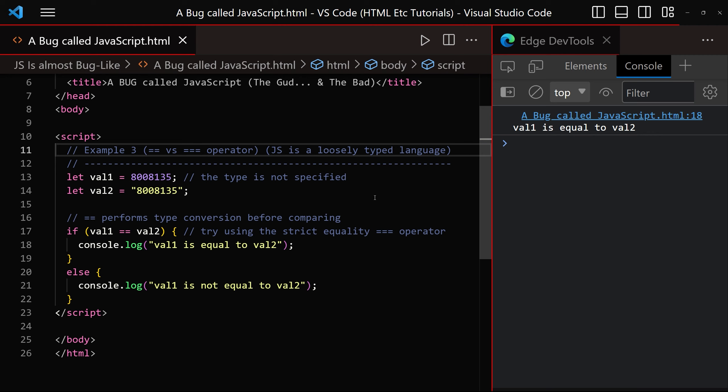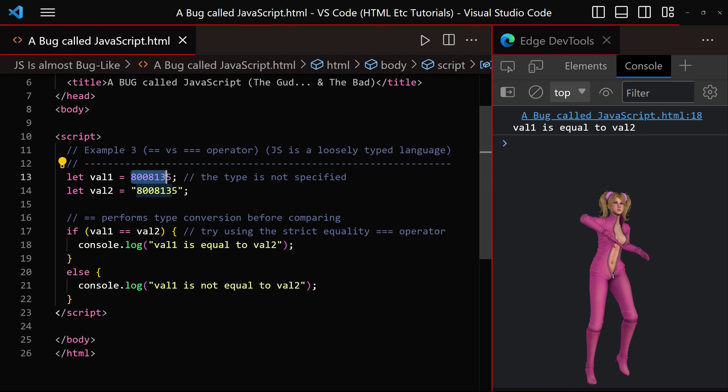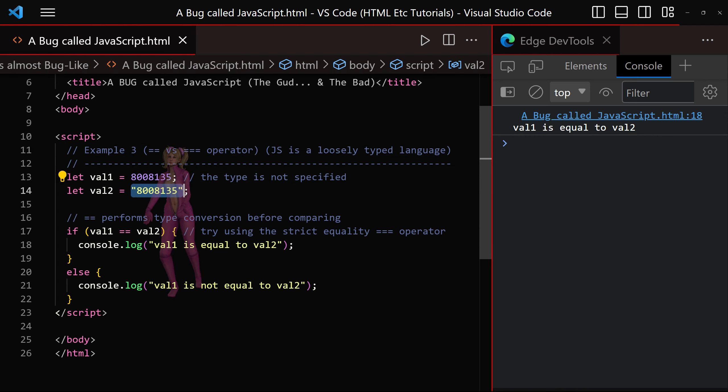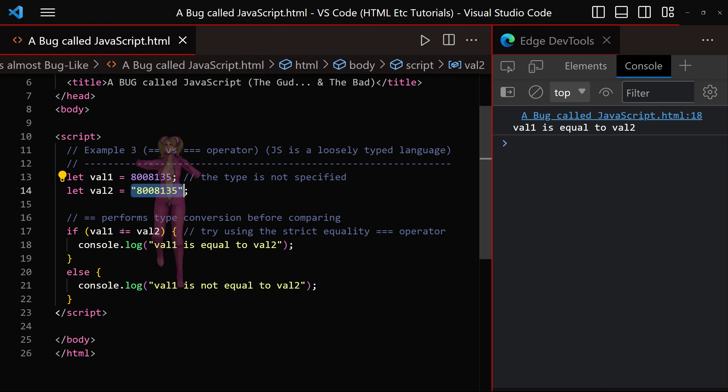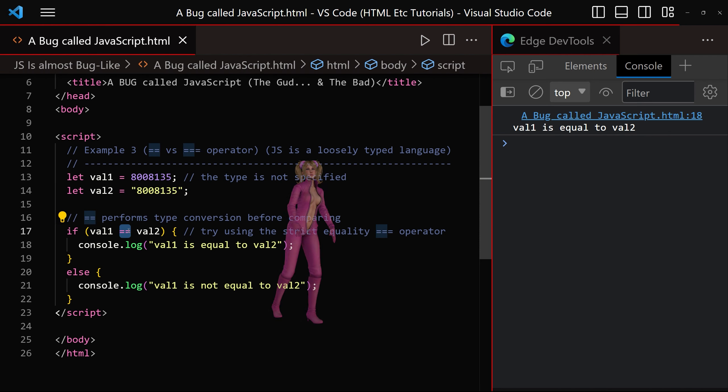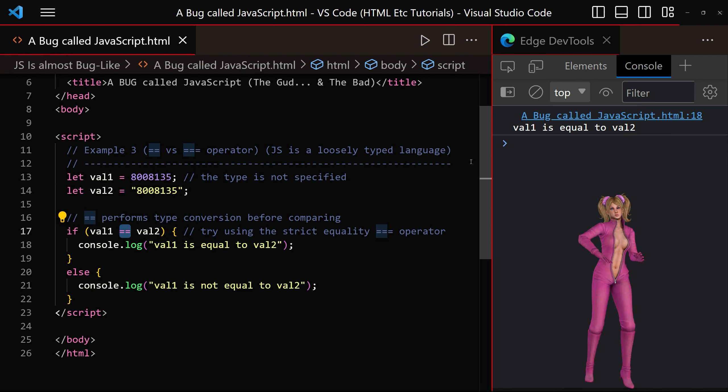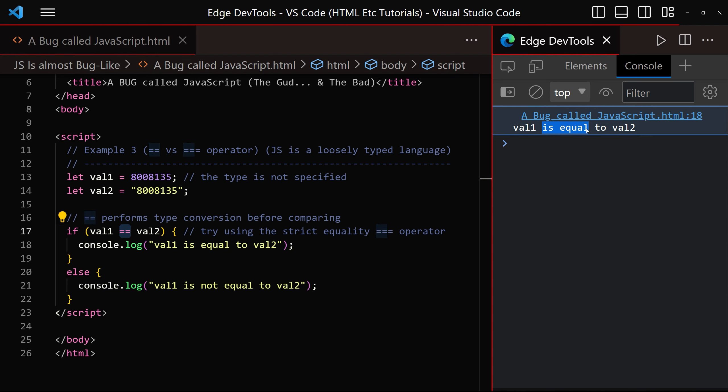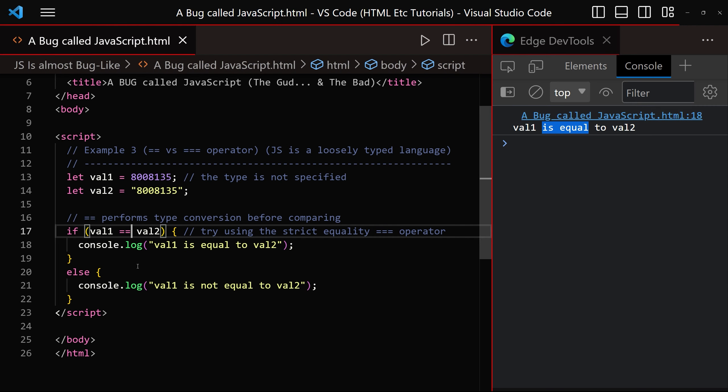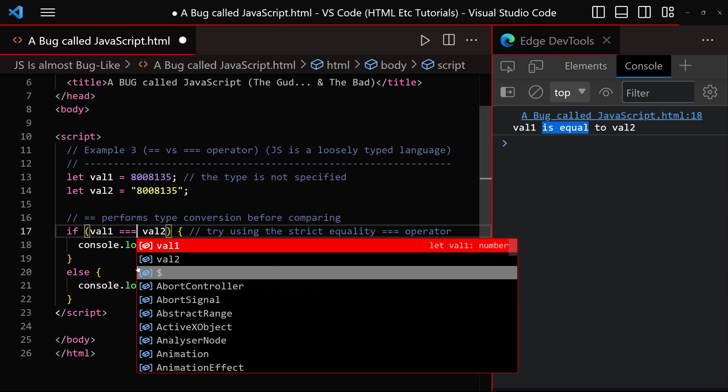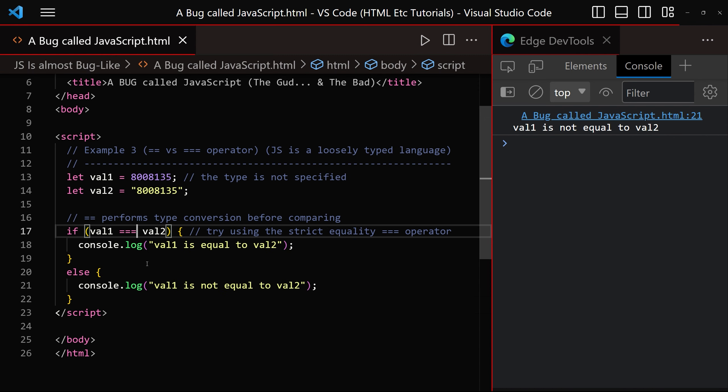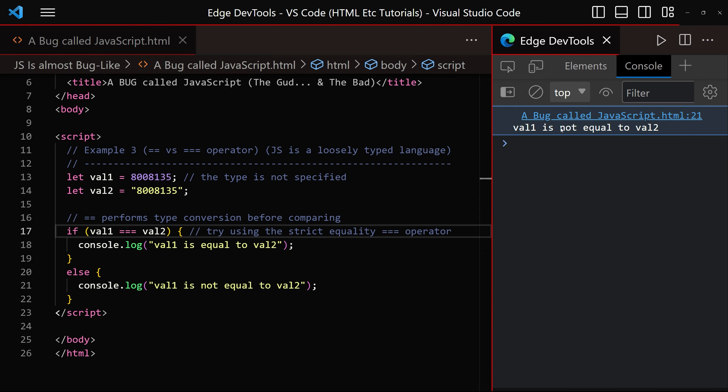Next up, we've got the equality operators, double equal sign and triple equal sign. What's the difference? Well, in JavaScript, if you want to compare a number to a string and have it evaluate to true, you can do that by using the double equal sign and we can see that val1 is equal to val2. However, if you change that to a triple equal sign and click save, you'll see now that we've got val1 is not equal to val2.